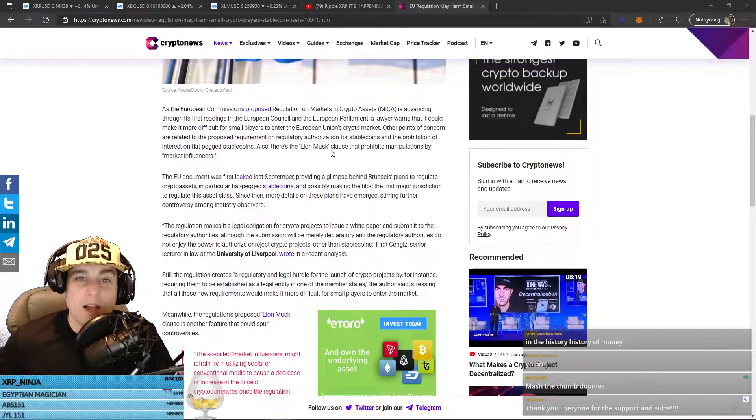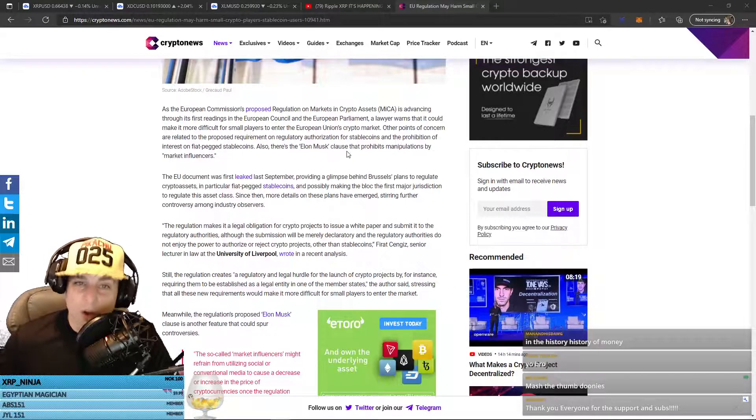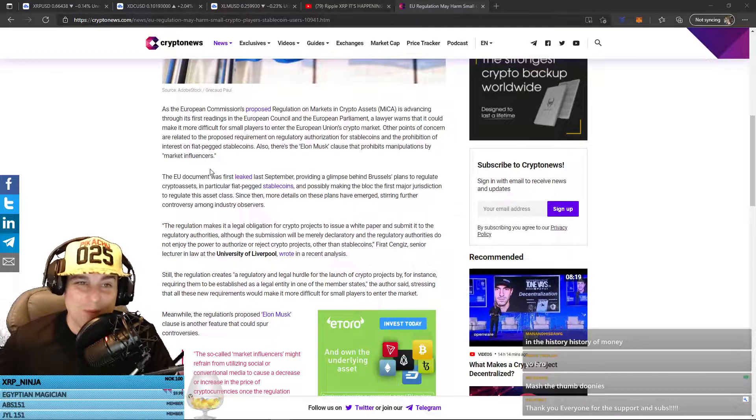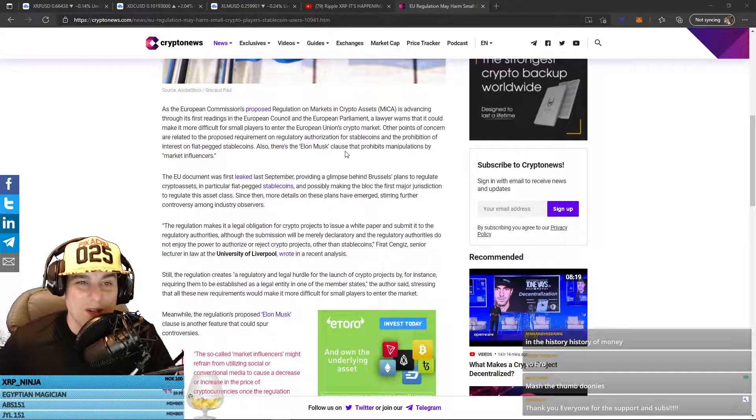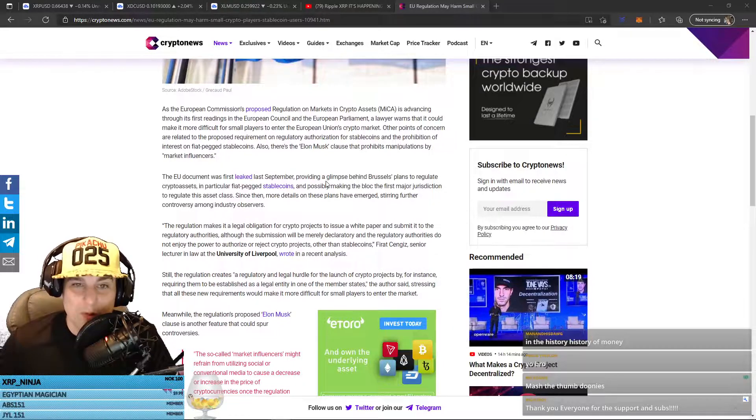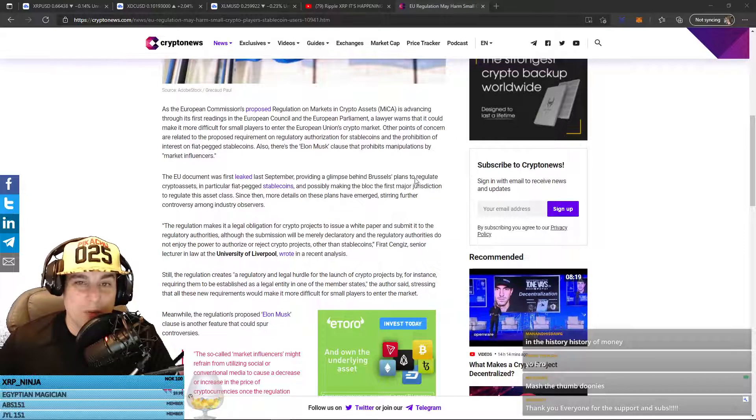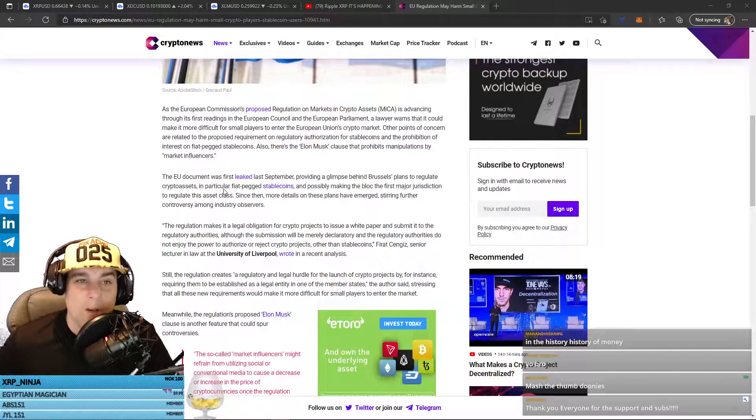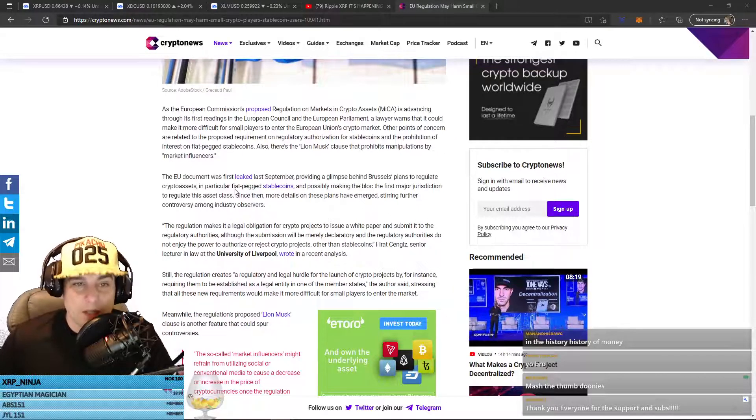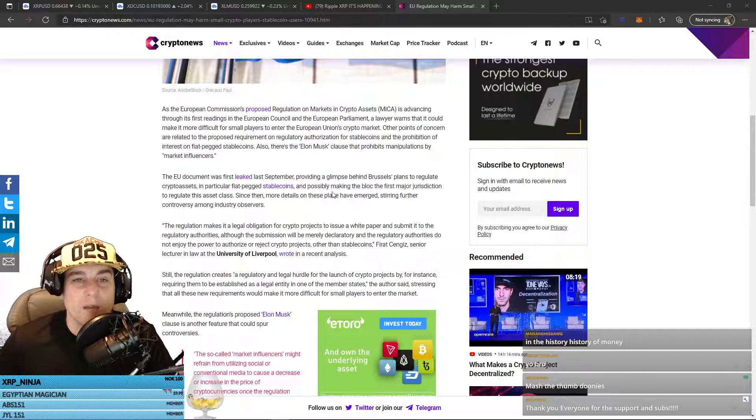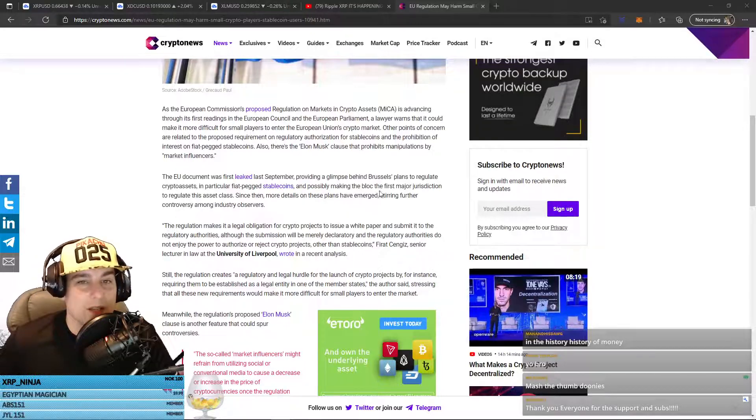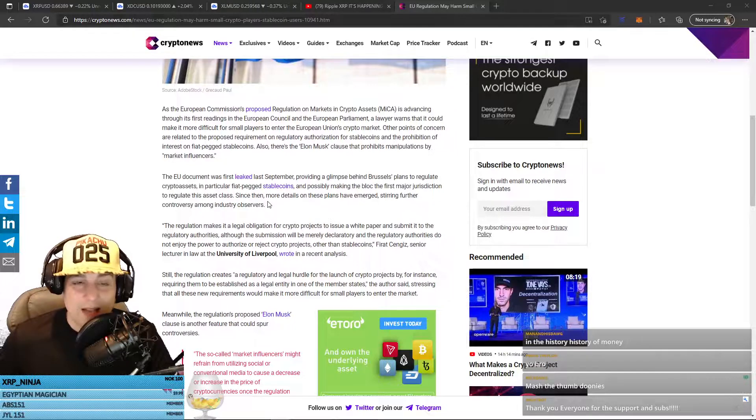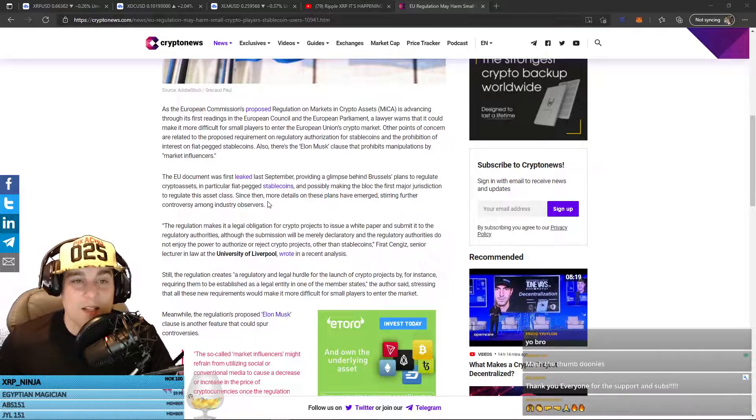there's the Elon Musk clause that prohibits manipulations by market influencers. The EU document was leaked last September, providing a glimpse behind Brussels' plan to regulate crypto assets. In particular, fiat-pegged stablecoins and possibly making the bloc the first major jurisdiction to regulate this asset class.